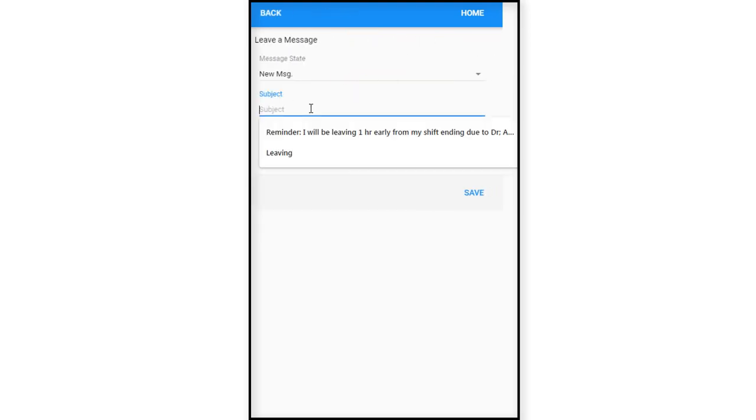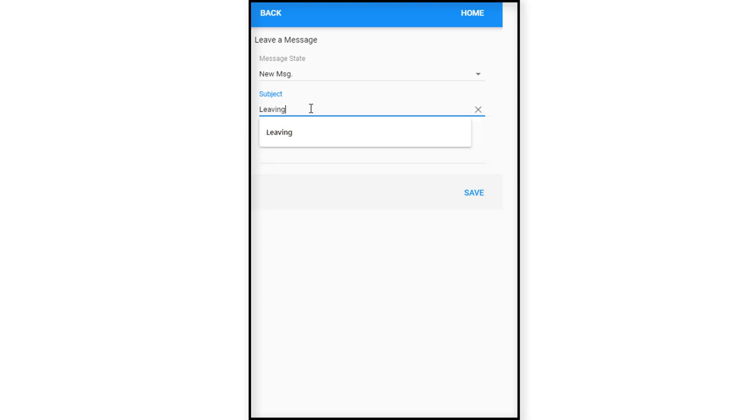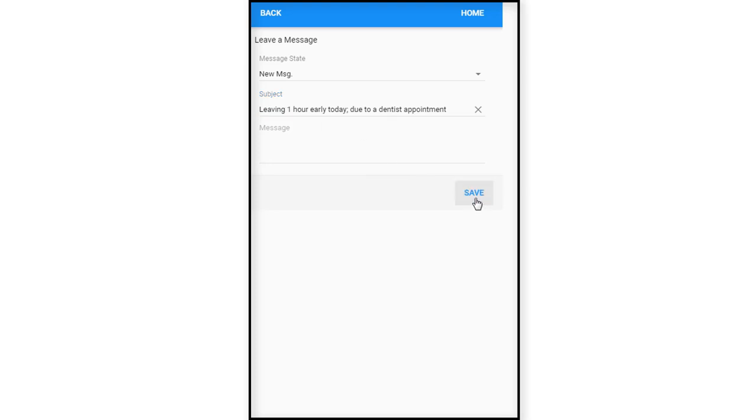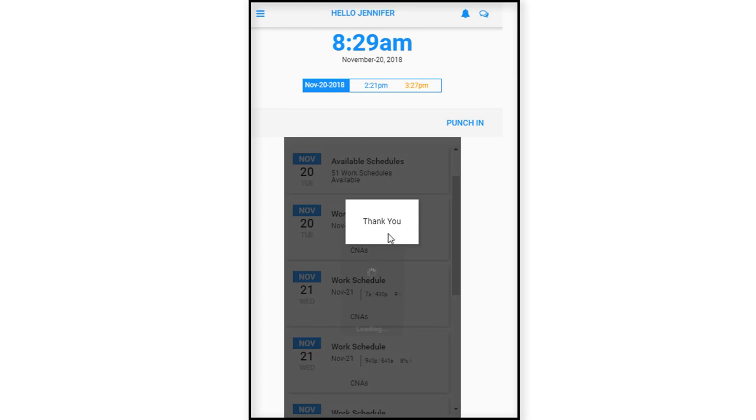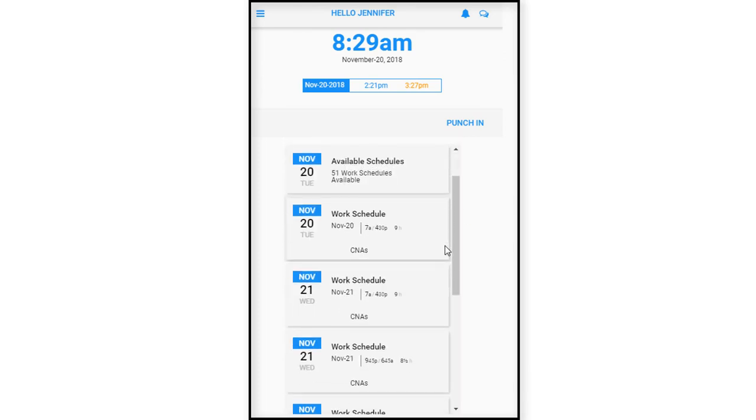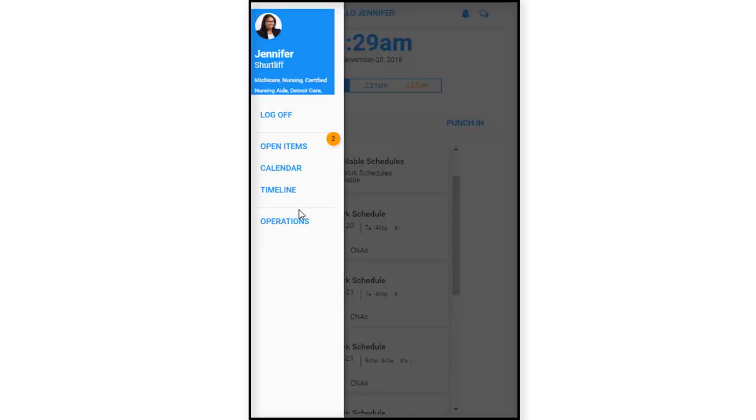So we're going to leave a message for our supervisor. And we're just going to say here, leaving one hour early today due to a dentist appointment. And then we'll just save the message. And as we save the message here, it says thank you. So we know that the message has been now recorded.